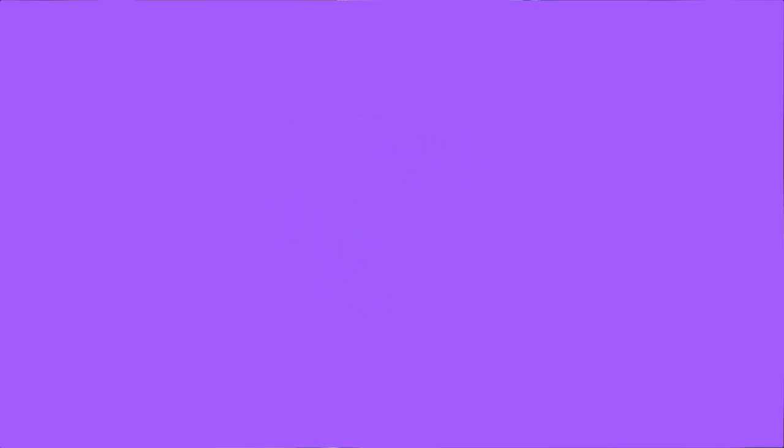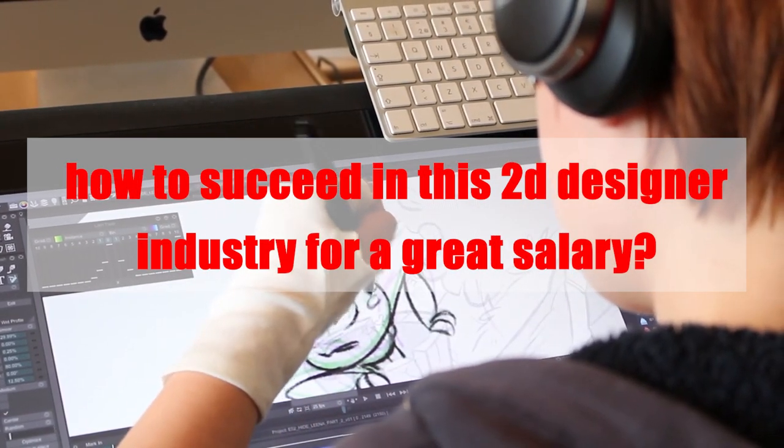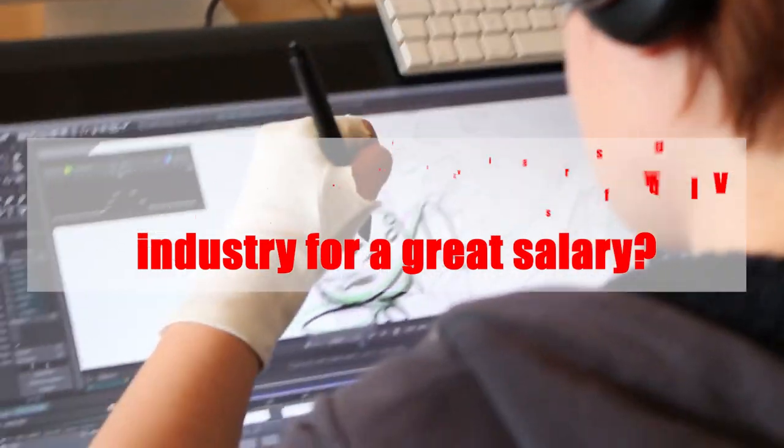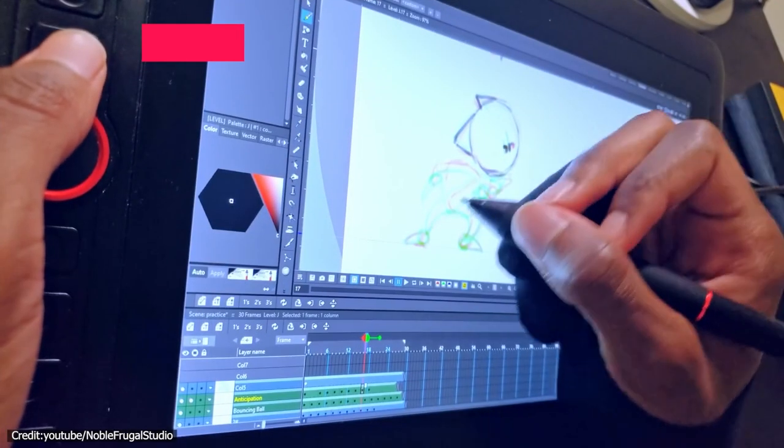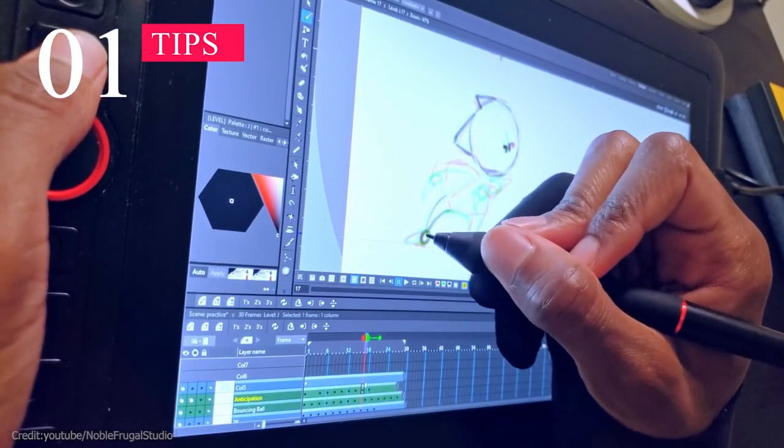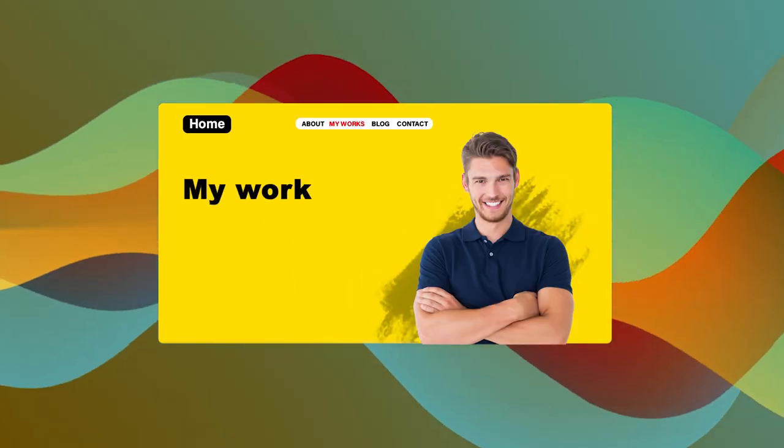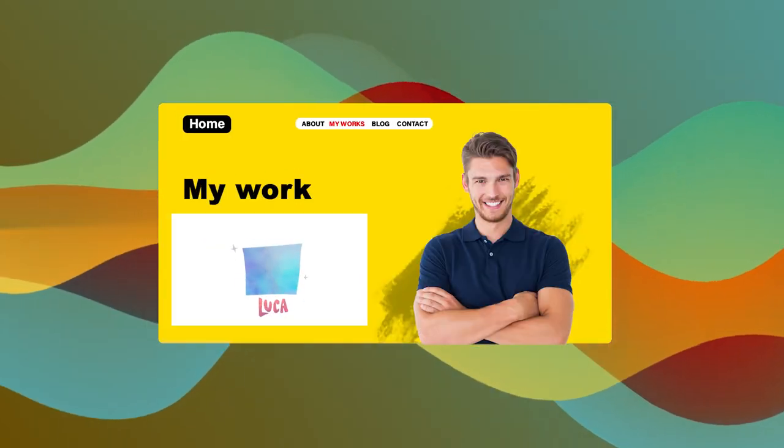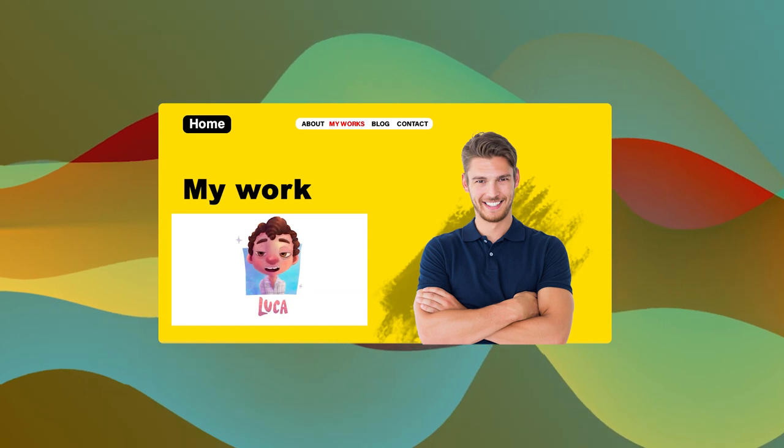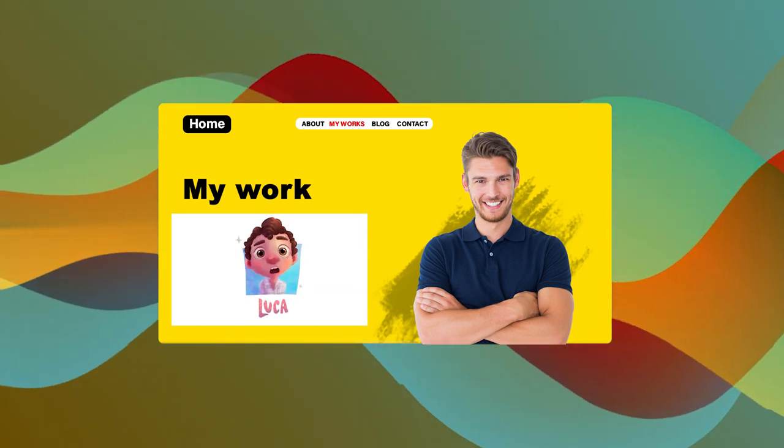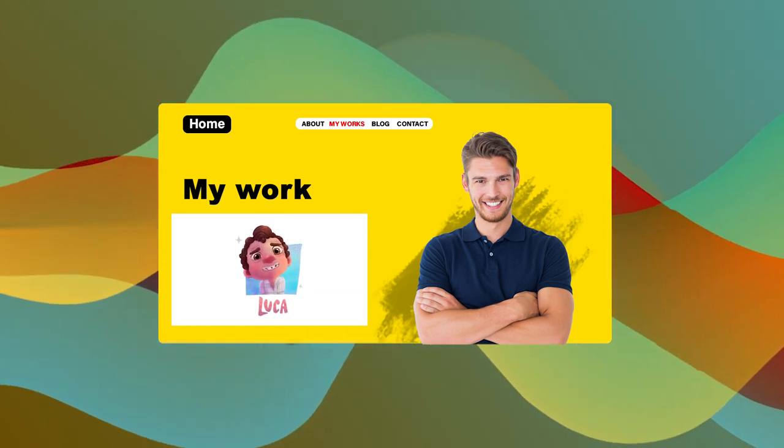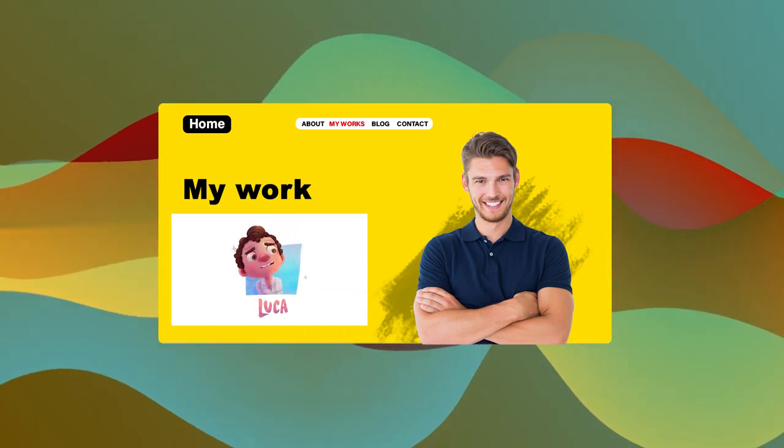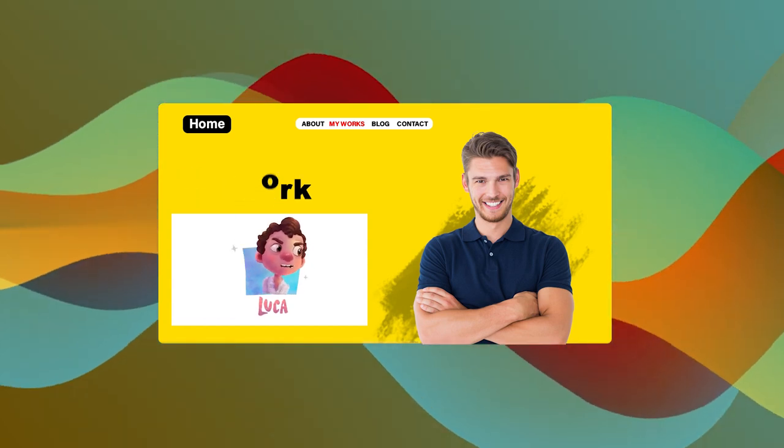At this point, you might be asking yourself how to succeed in this 2D designer industry for a great salary. We have 5 tips for you. First, if you're applying for jobs as a 2D animator, you need a well-designed portfolio website and trailer. You should try to keep your demo reel under 2 minutes. It's better to give a 30 seconds reel of your best work ever than a 2 minute reel with mostly unimpressive work.